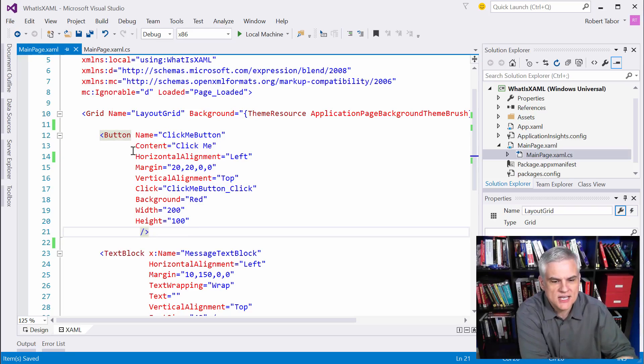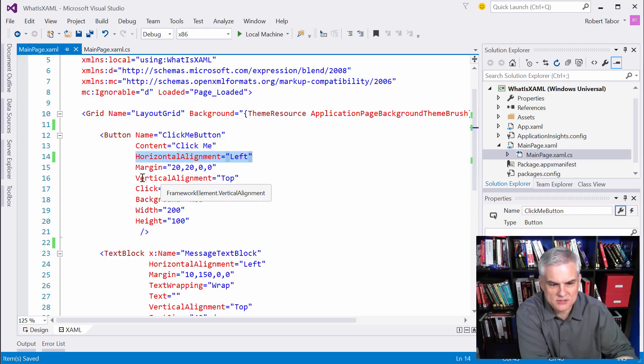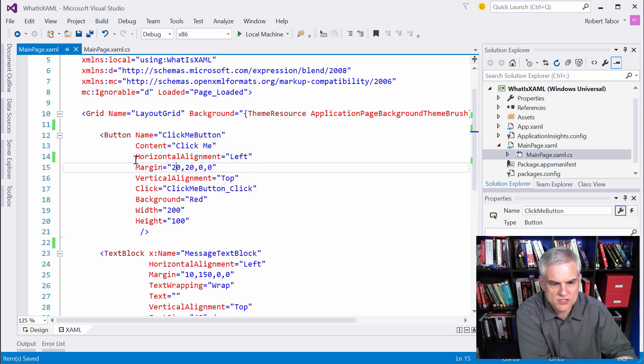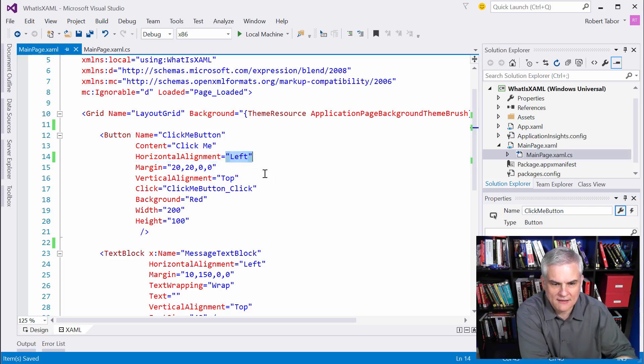and this goes true as well for the vertical alignment, but let's just focus on horizontal alignment property, is set to a string with the value left.